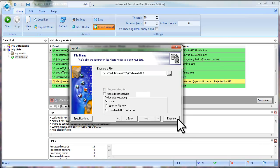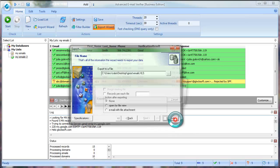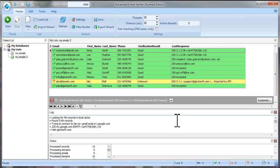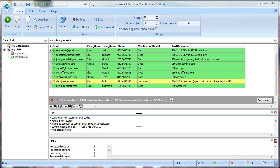To finish, click Execute. So, this is how you can verify email addresses using the Advanced Email Verifier.